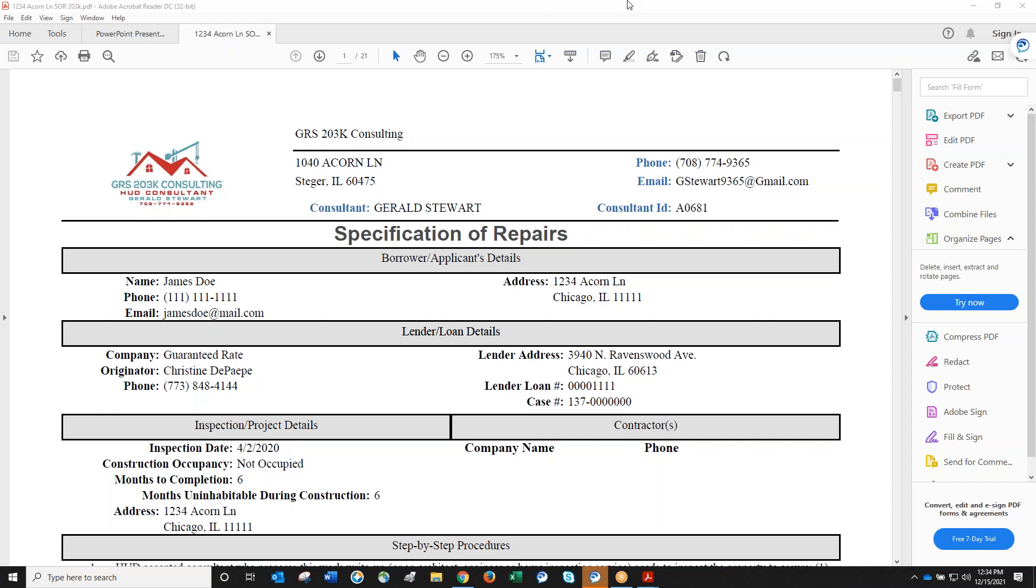The contractor writes up a change order on their letterhead specifying the repair and cost. The consultant then writes it up on the necessary forms required by the bank, which differ for HomeStyle versus 203k loans. This is submitted to the lender for pre-approval. Every change order requires pre-approval so the contractor knows they'll be paid.